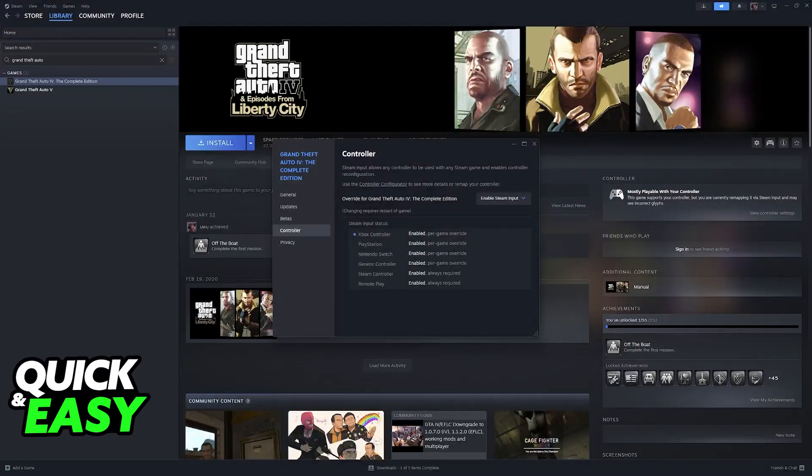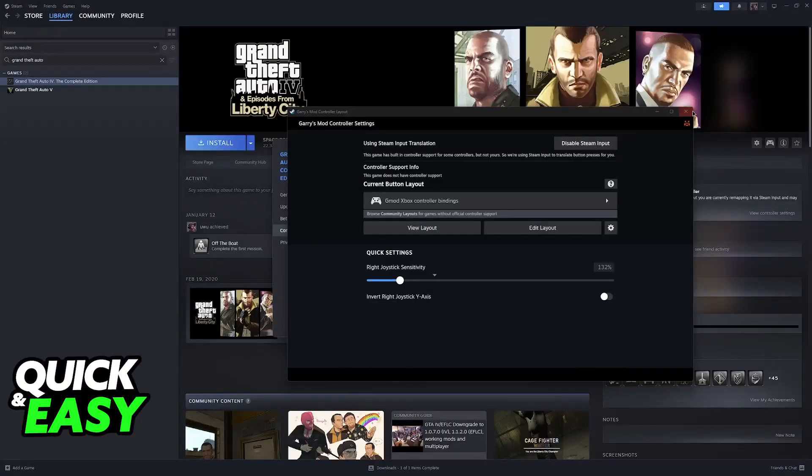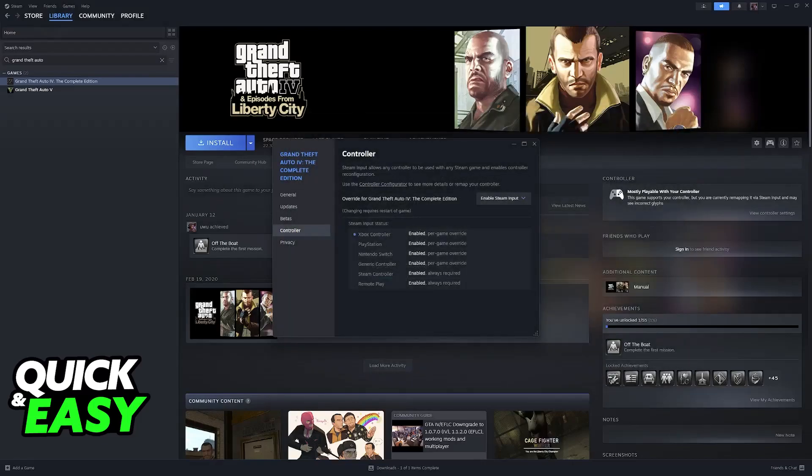It is going to open a new window, and you will be able to assign every single button for your controller.